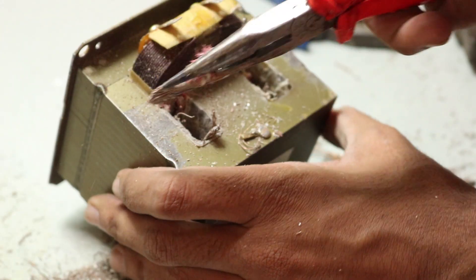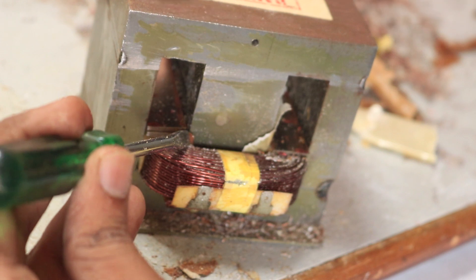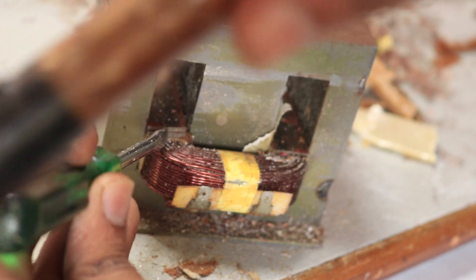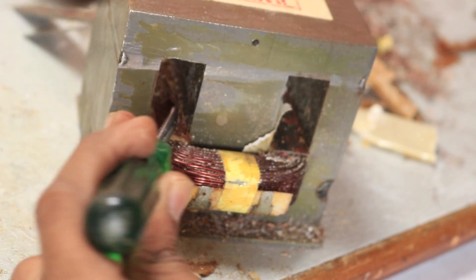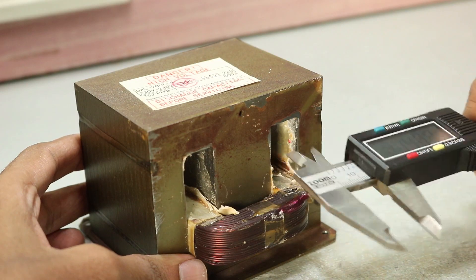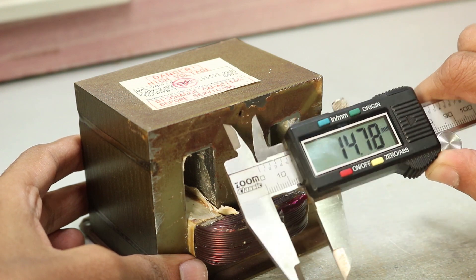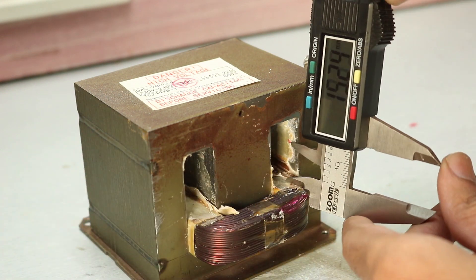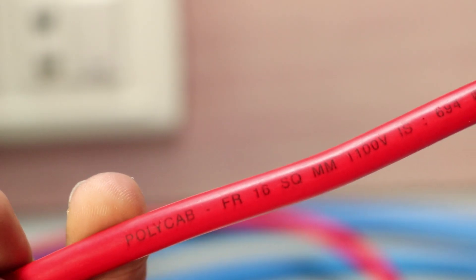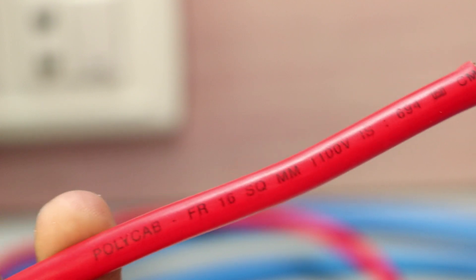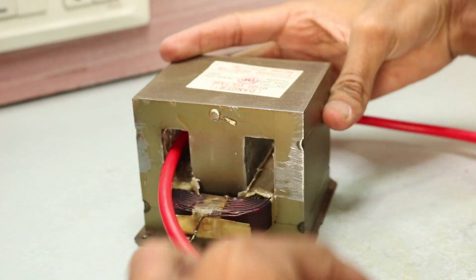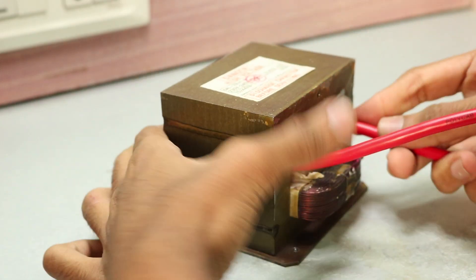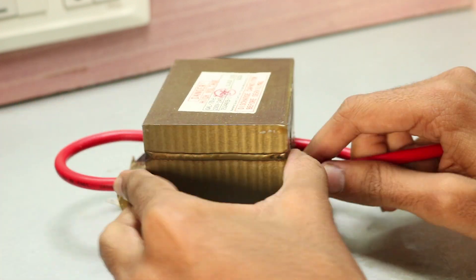In the end, I used some pliers to remove the remaining parts of the coil and used a screwdriver to knock off the shunts. Once this madness was over, I measured the dimension of the transformer and bought 16 square millimeter wire about 3 meters long and started rewinding the transformer. I was able to get about 8 turns in total.